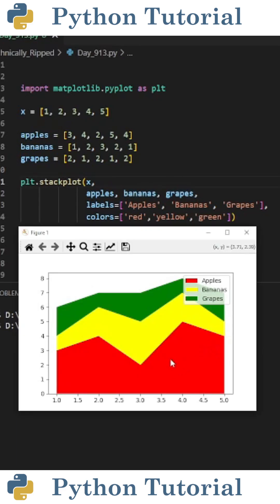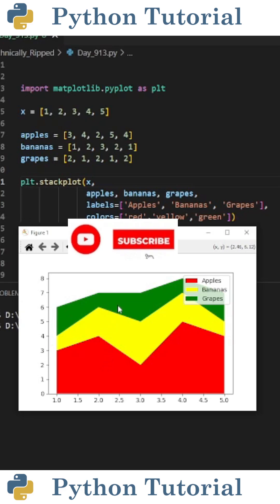And when I run the code, I get the following plot. As I previously mentioned, apples is on the bottom, bananas is in the middle, and grapes is on top.